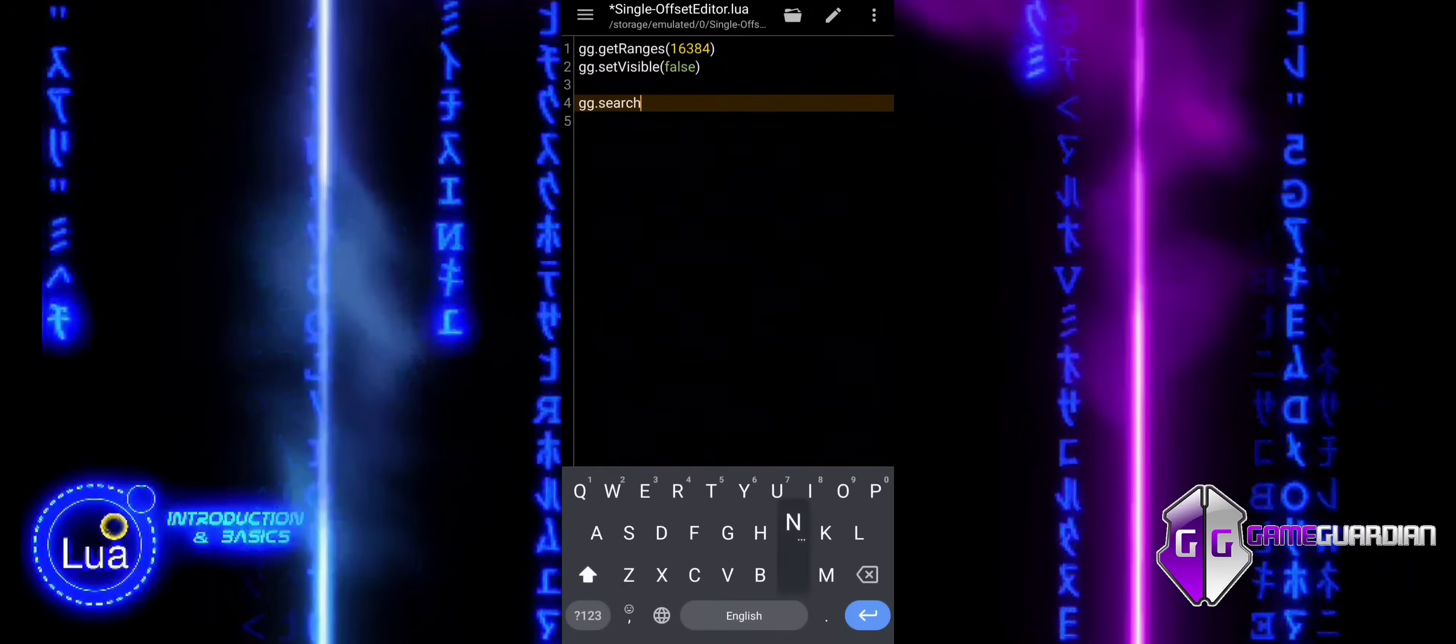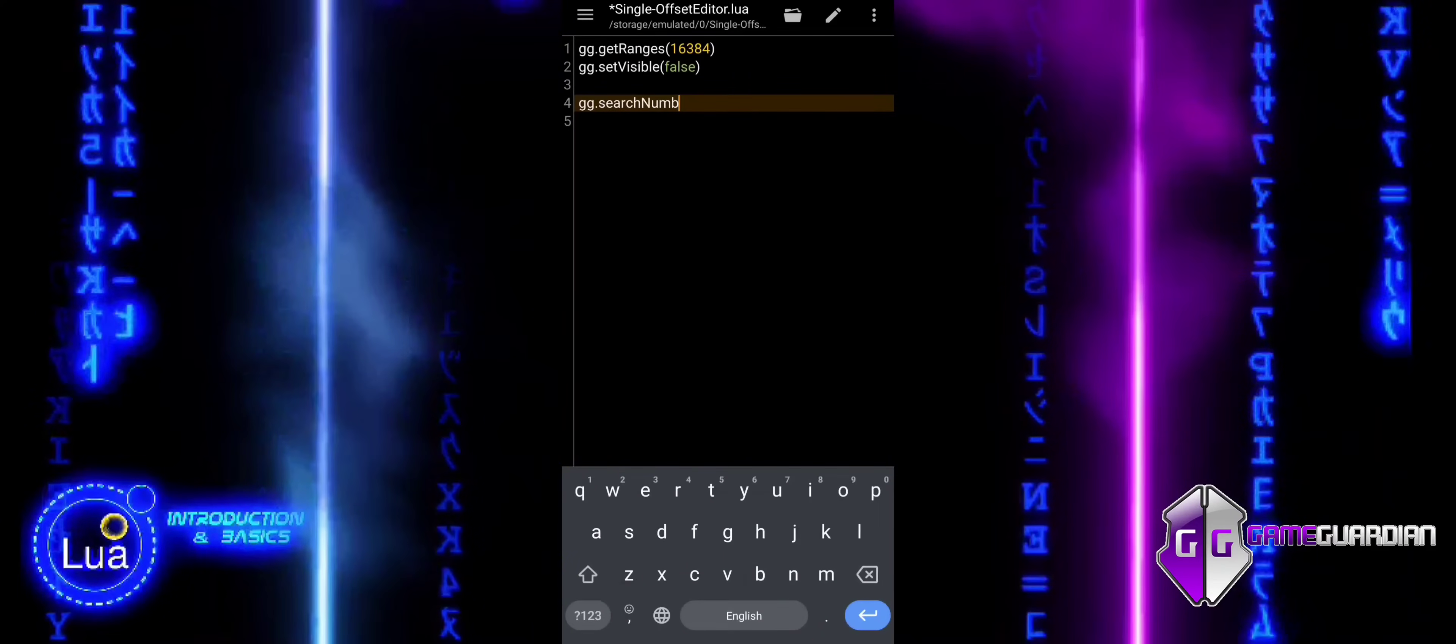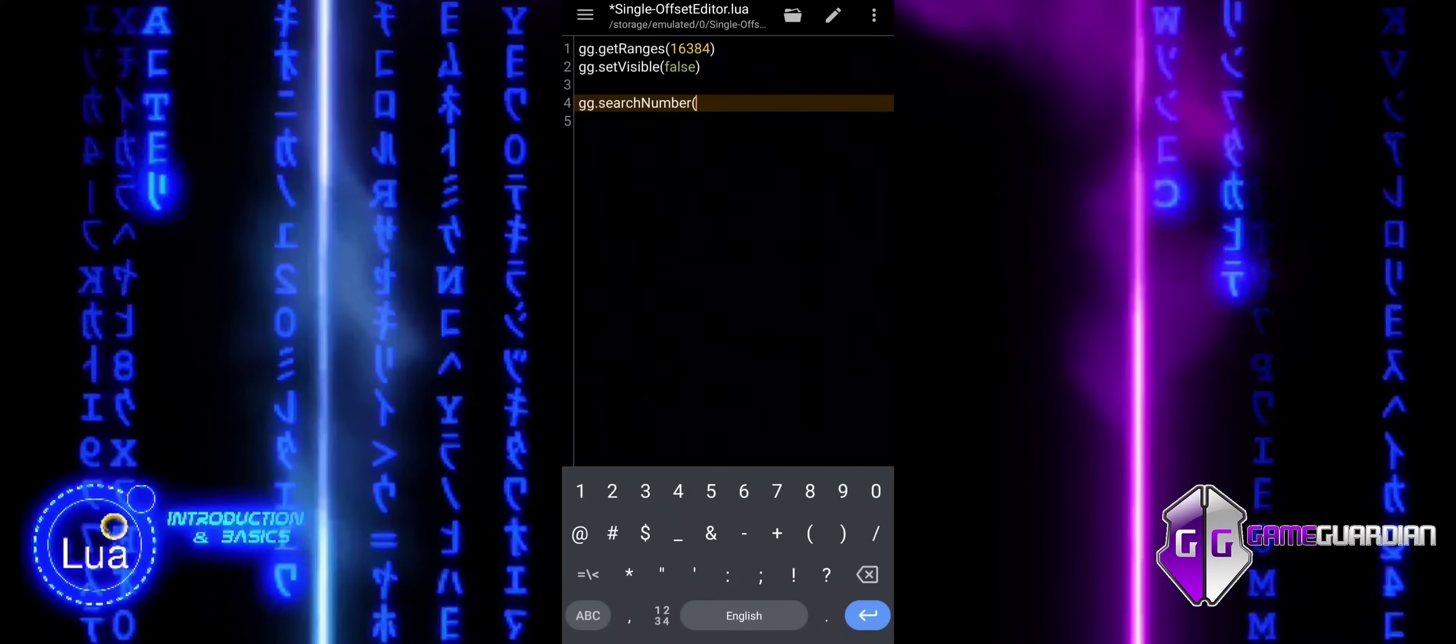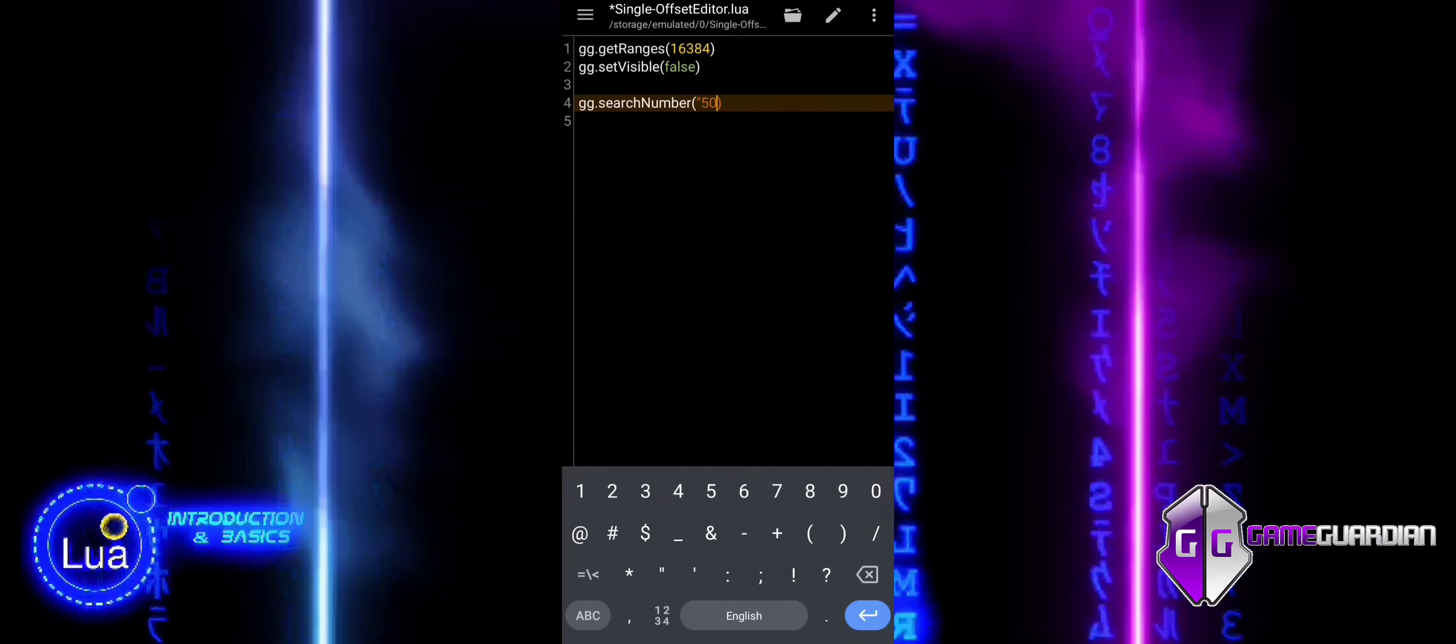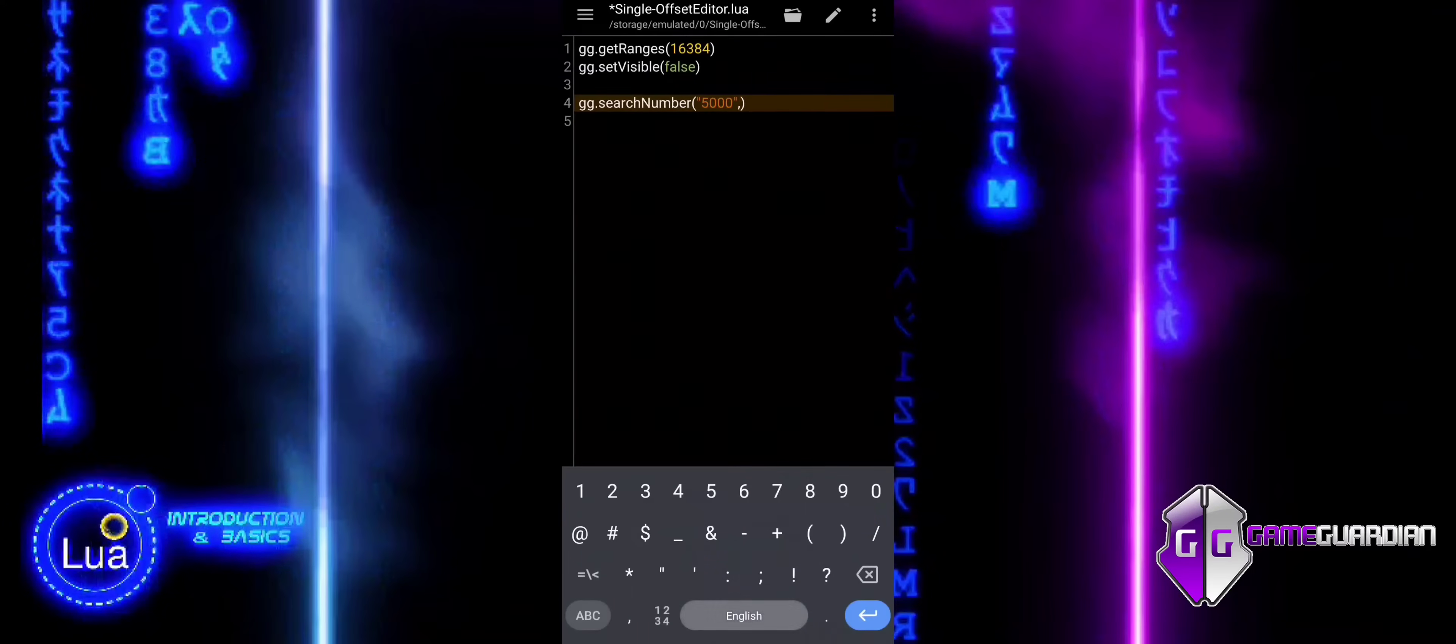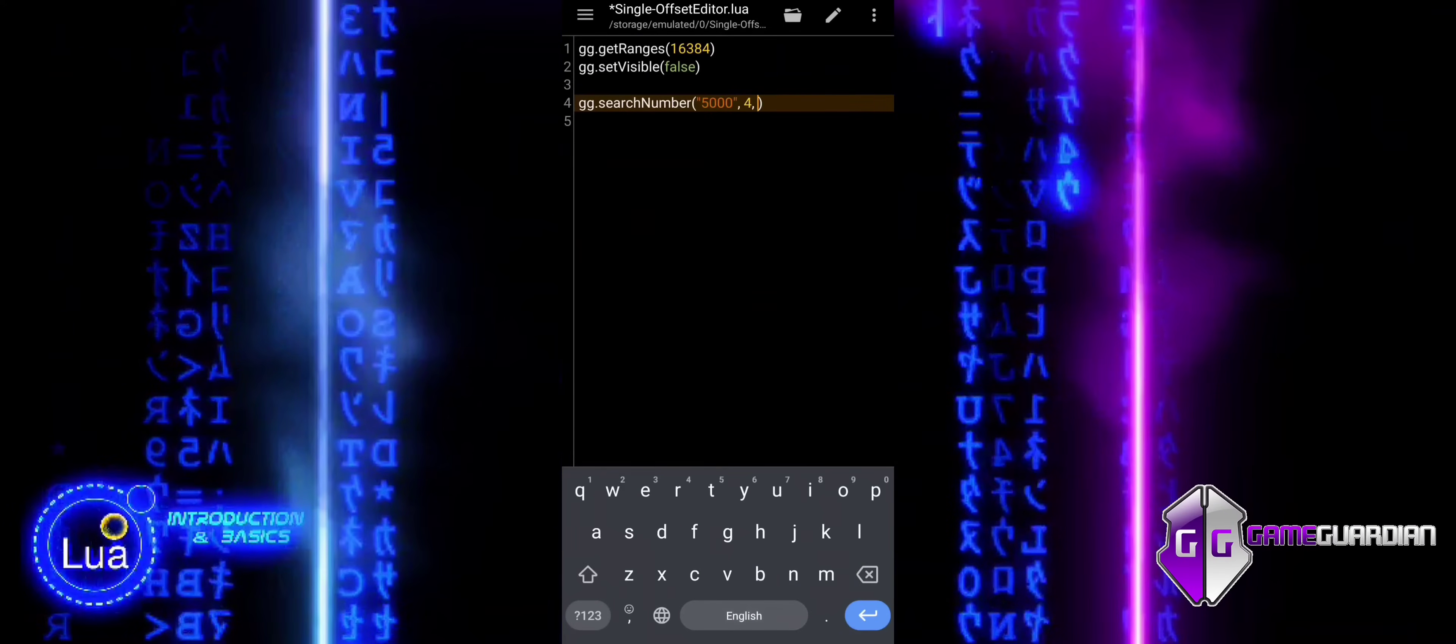The code searches for the number 5000 in the game's memory. It looks for this number as a 4-byte value, called a DWORD. It searches for an exact match, meaning it won't look for fuzzy or encrypted values.